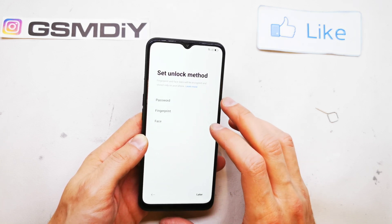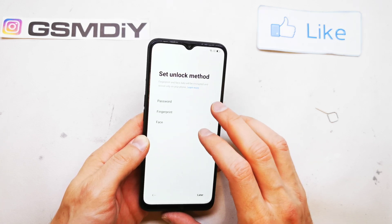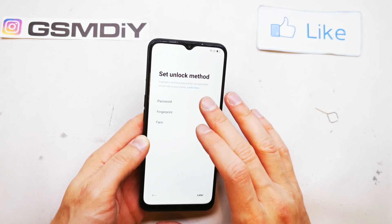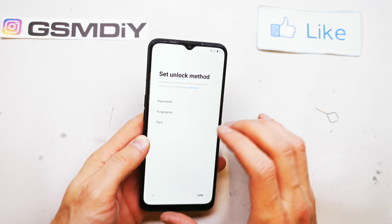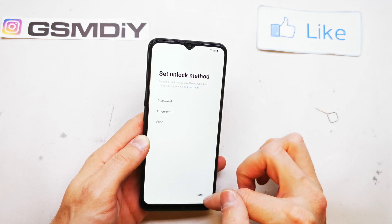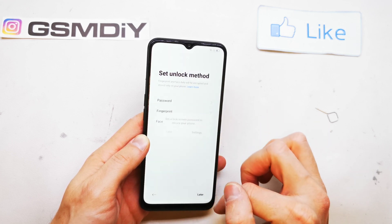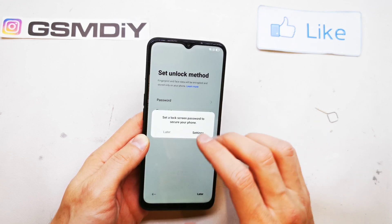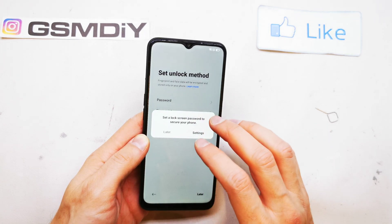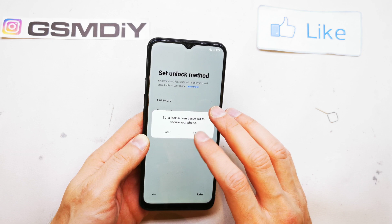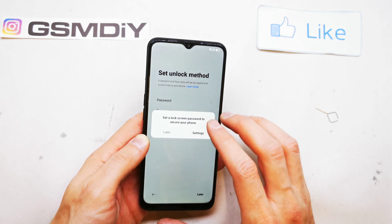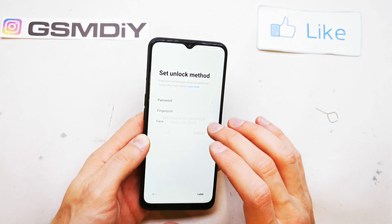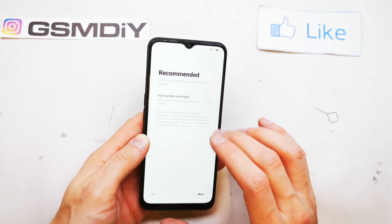Now you can set a lock method to your phone — it's password, fingerprint, or face. I don't want to make any password settings, I'll go to that later.